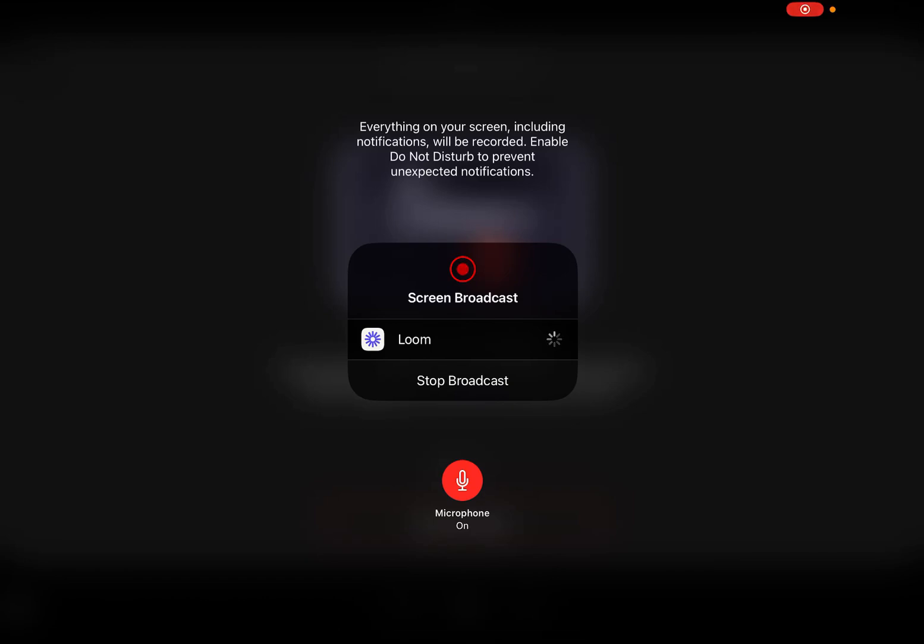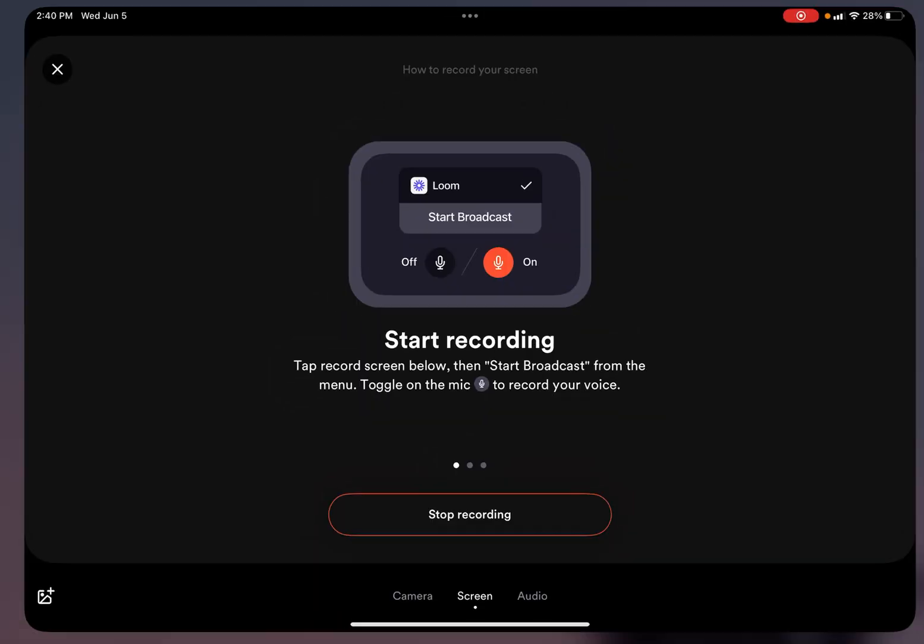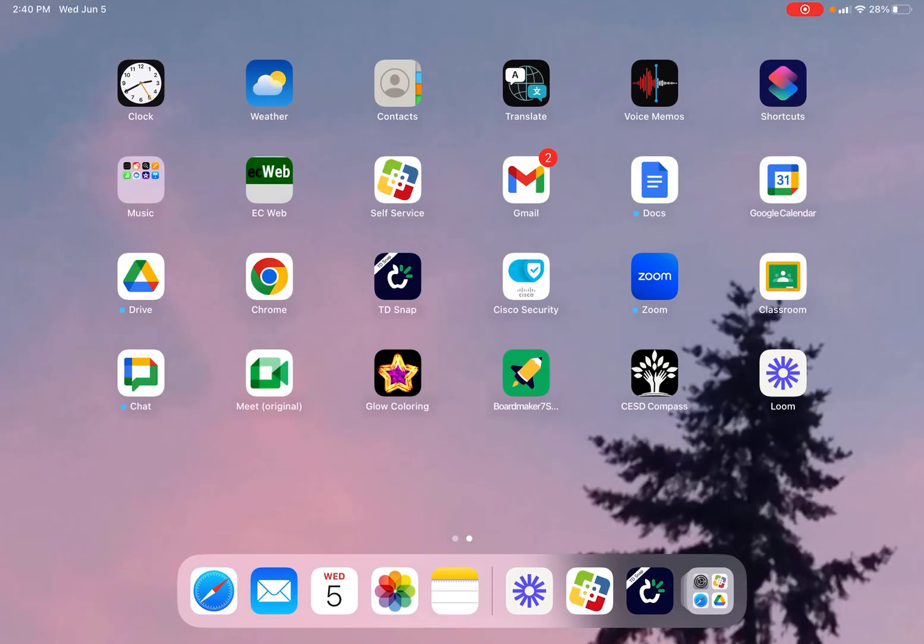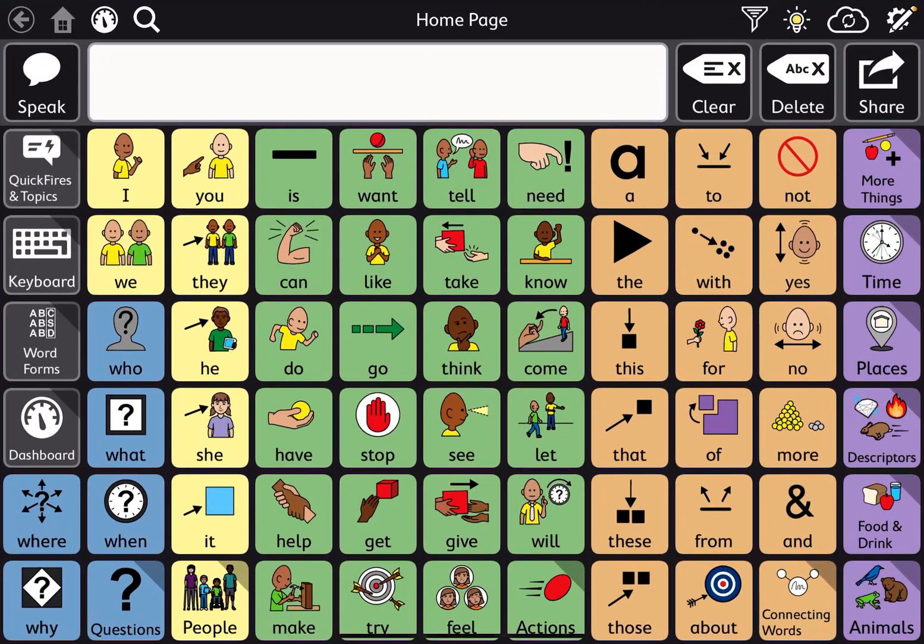Today, I'm going to show you how to copy a page from one page set on TD Snap to another page set.